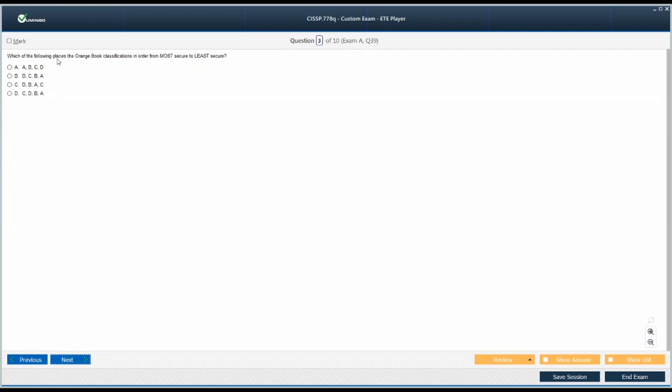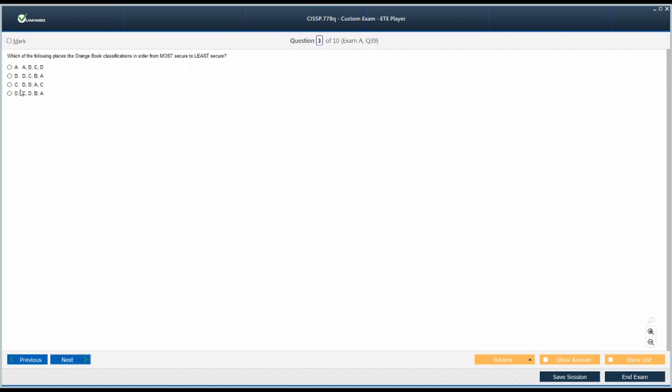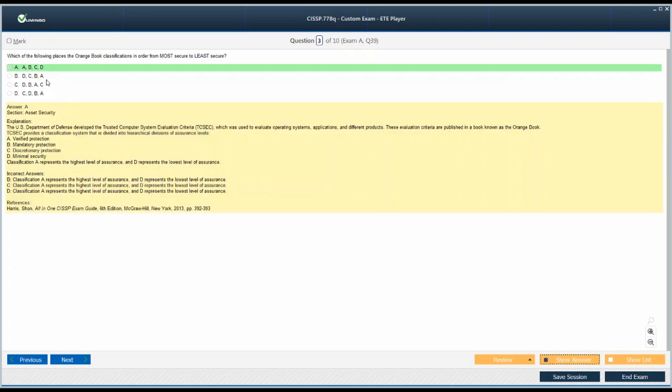Which of the following places the Orange Book classification, the TCSEC classification, in order from most secure to least secure? We just read this part. Which of these are the choices? If we go for the elimination, these classes are like A, B, C, D. So the other possible candidate could be in reverse order, D, C, B, A, not these C and D options. We are competing in these two options. I'm going with A, B, C, and D because we are talking about most secure to least secure. A is the verified protection, D is the minimal security.